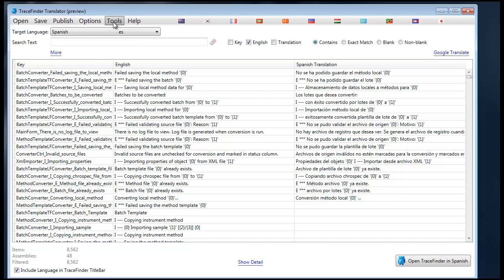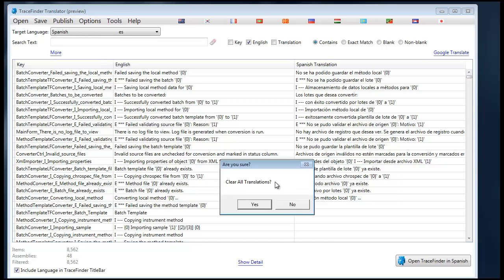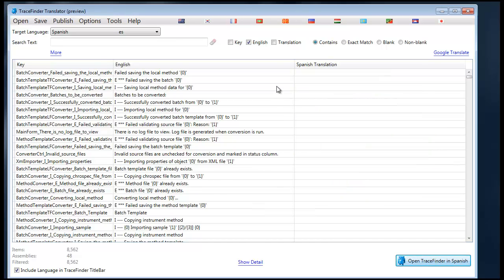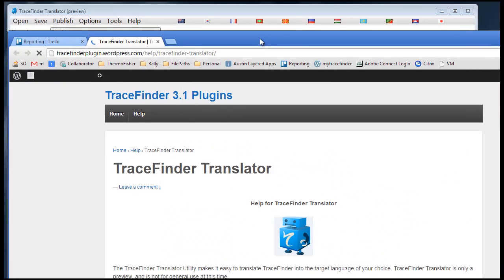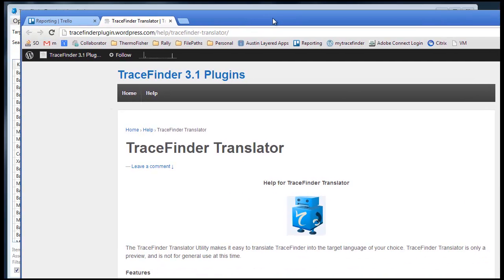The tools menu simply has the option to clear all translations. The help menu will take you to the online TraceFinder Translator help files.